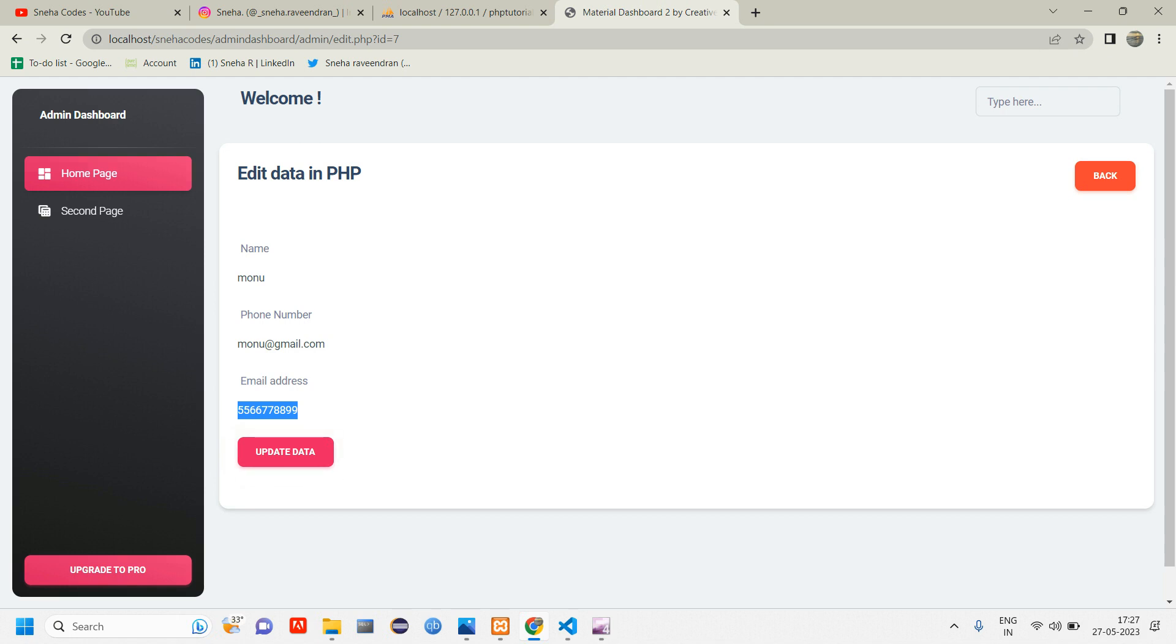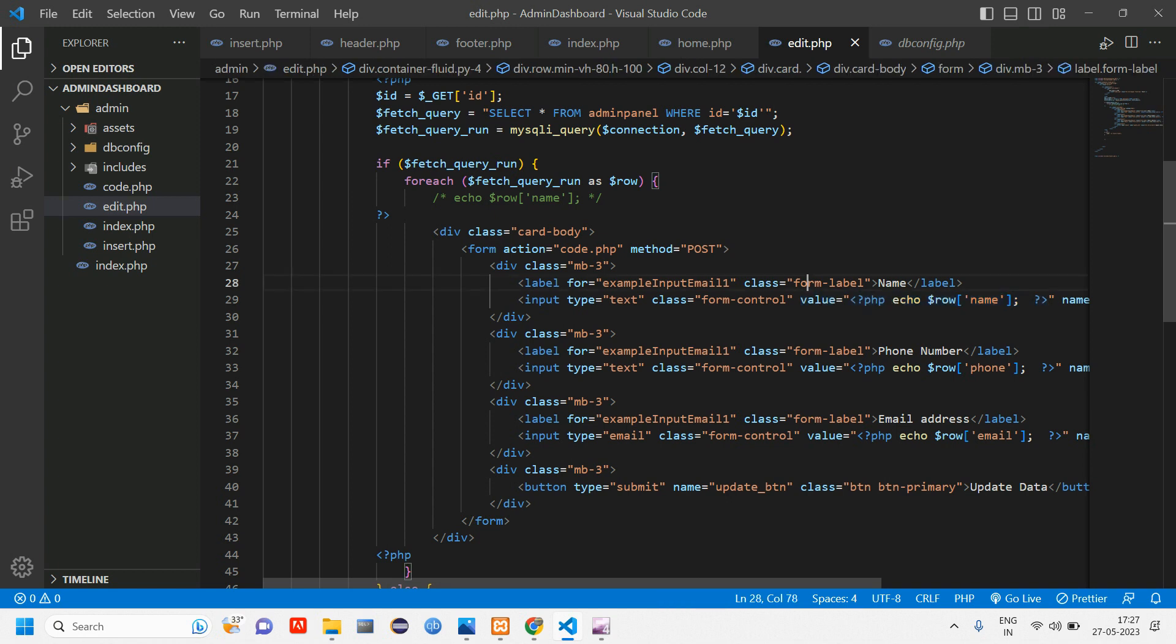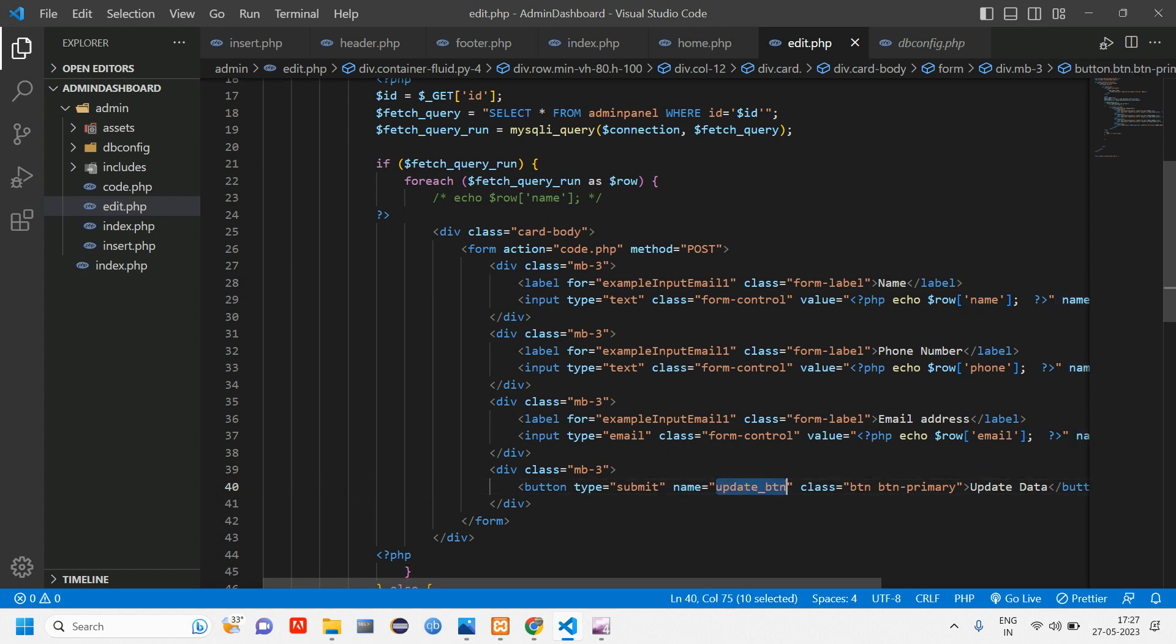So when I click on update data it has to get updated. We are going to perform this part in this video. So let's get started with that. So once after fetching the data into the form here we have given the name right, which is update button. Copy this button name.